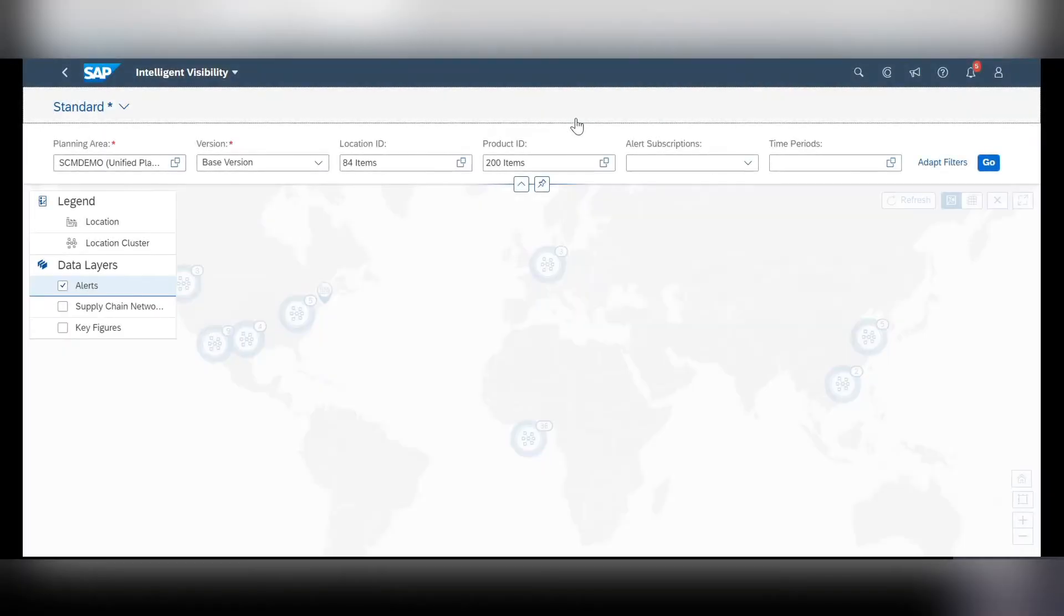The next new update I'll be talking about is the end-to-end visibility that can now be found within intelligent visibility web app within the web UI.